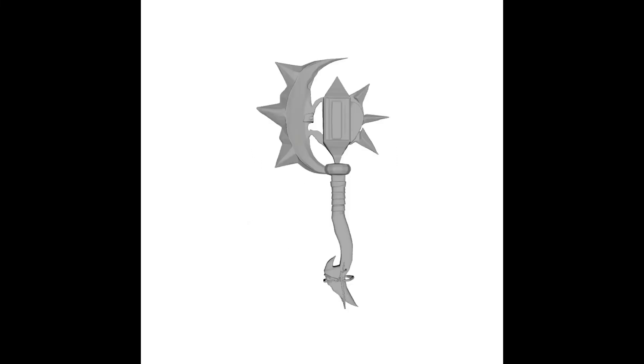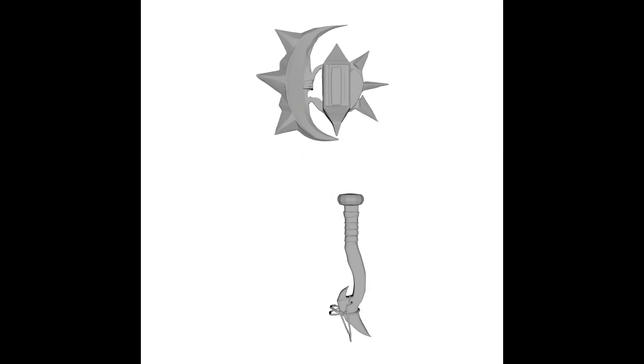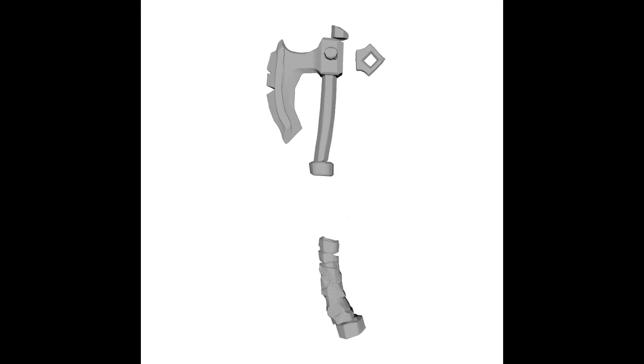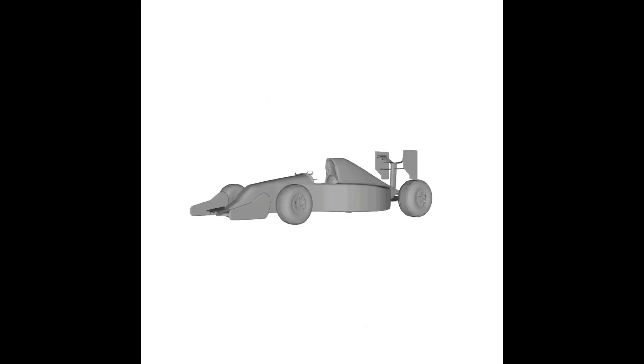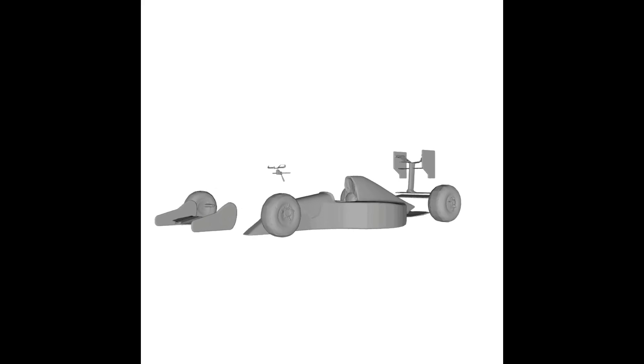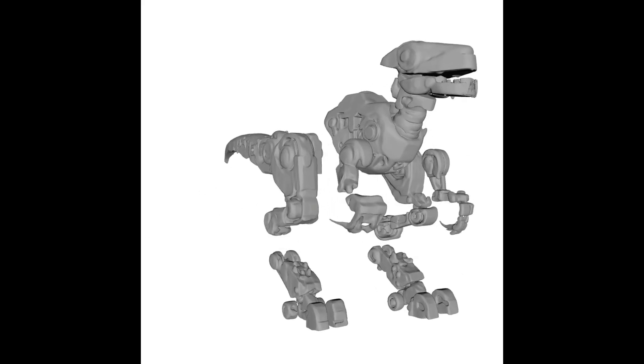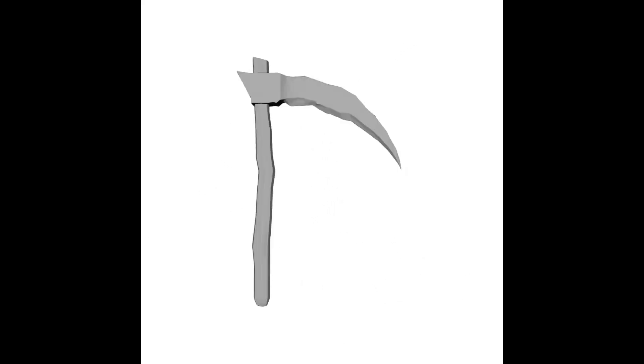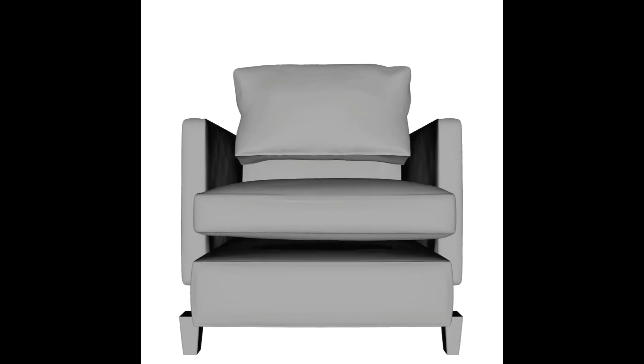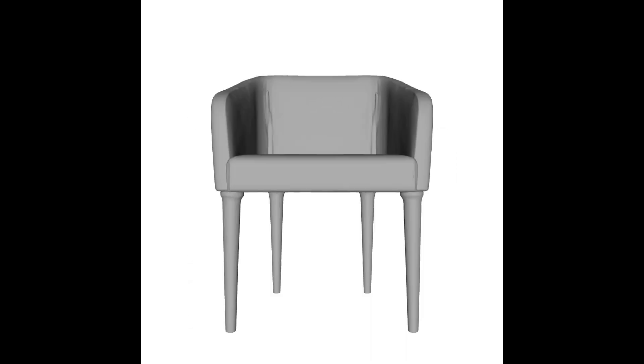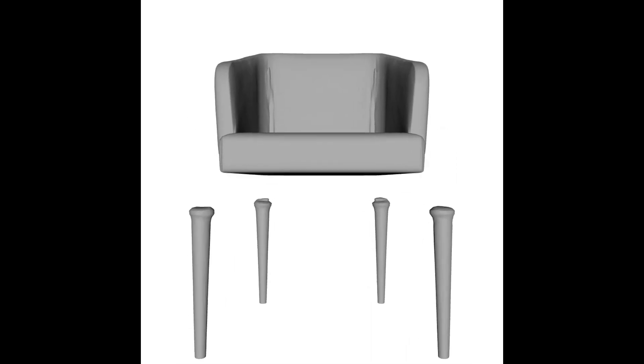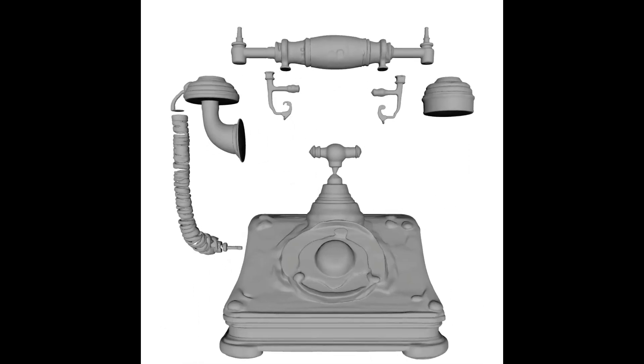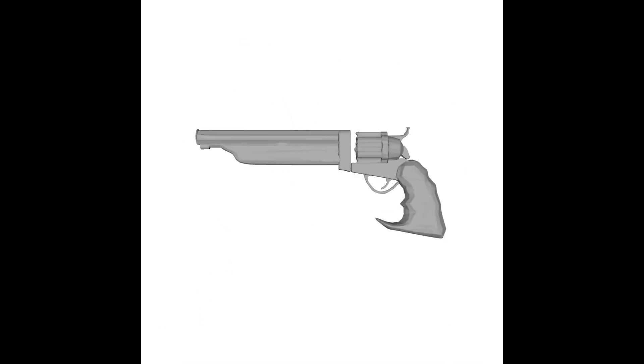PartCrafter just changed how structured 3D mesh is going to be generated. They say that PartCrafter stands for a structured 3D mesh generation via compositional latent diffusion transformer, which is a mouthful for sure, but you can't argue with these results.